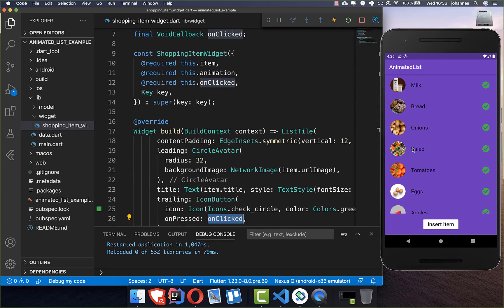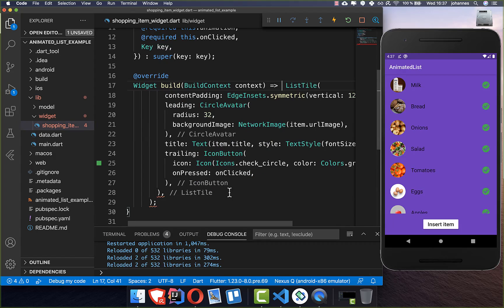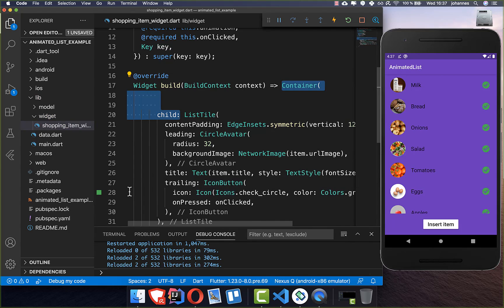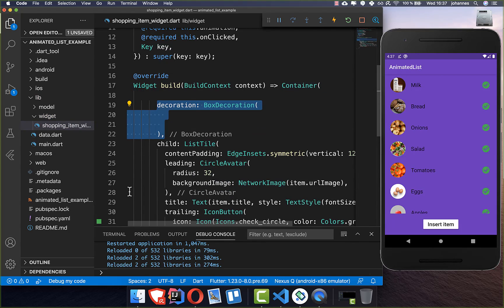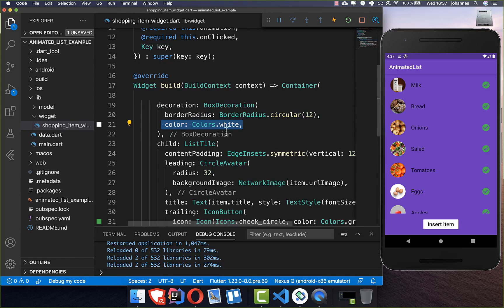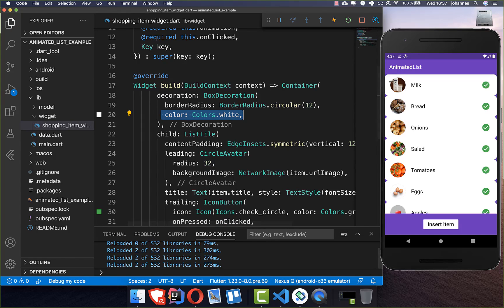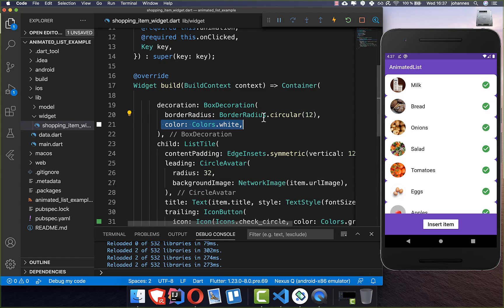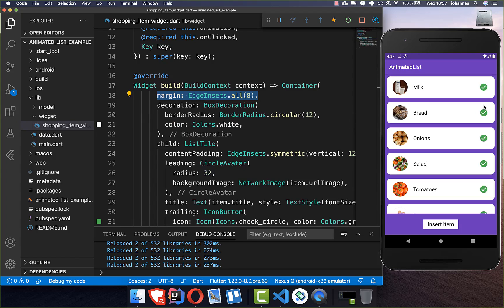Now if I hot restart this application it looks already like this — we have our item. We also want to add a white background, so we wrap this ListTile into a Container. Inside we set the decoration with a border radius to make our tile rounded, and we also set the color to white. We also add some margin at the top so that the items get some space between them. And this is then how our item should look like.